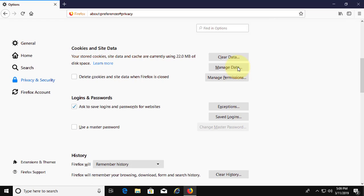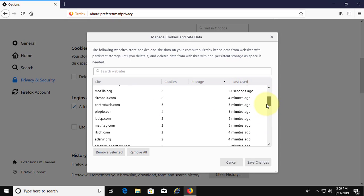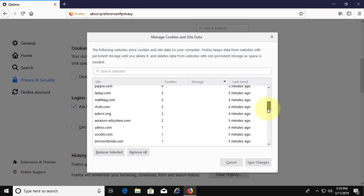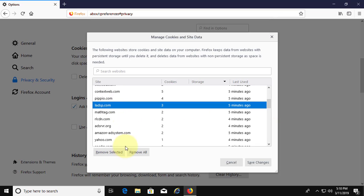Click manage data under cookies and site data. Click website, click remove selected.